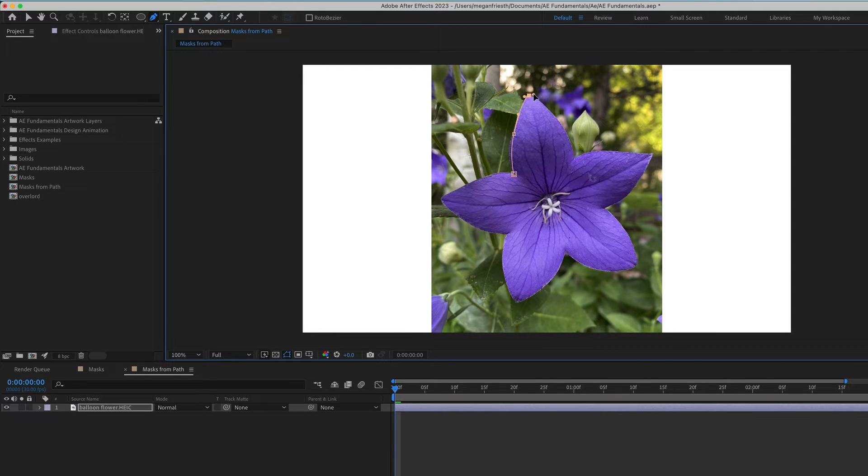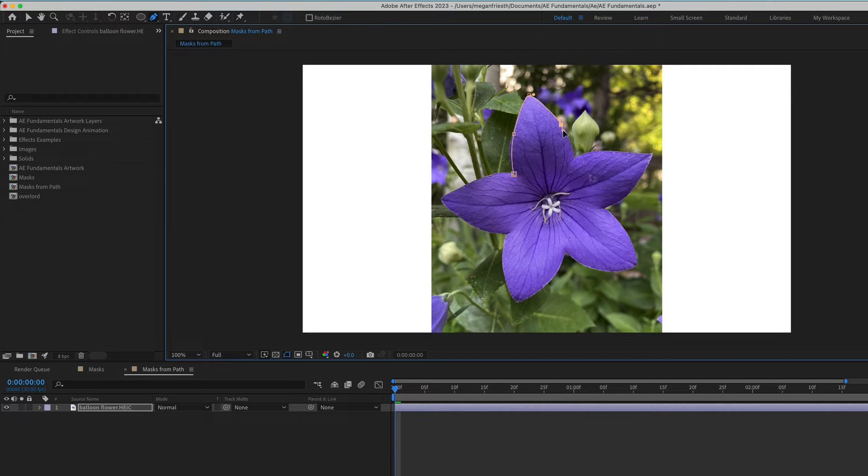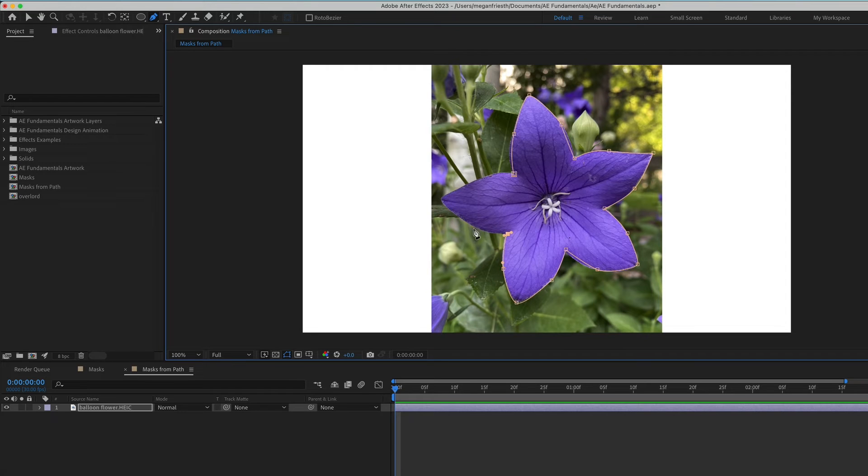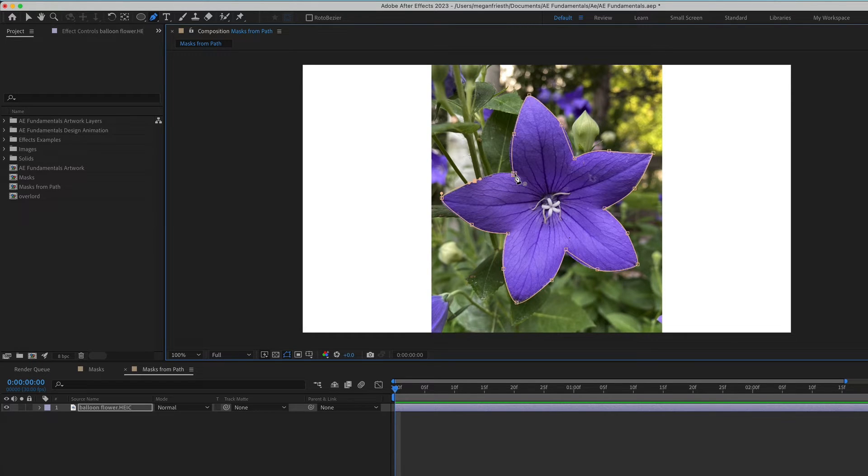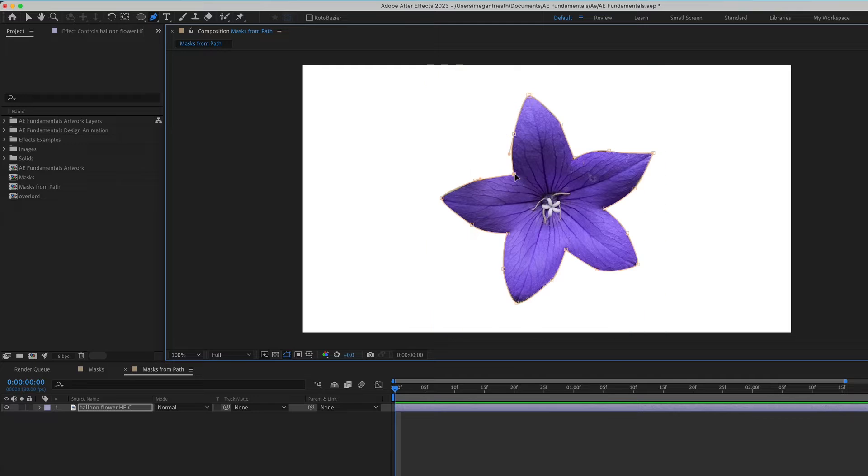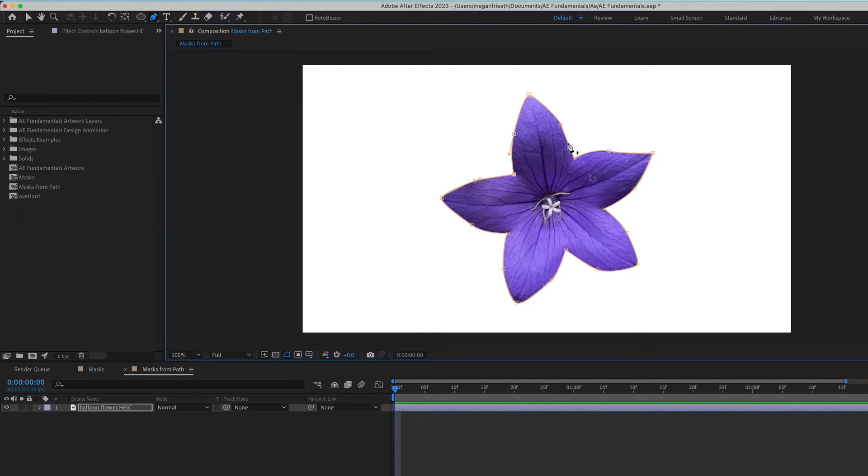Your mask doesn't have to be perfect because you can go back and adjust it. To join the path, just make sure that you're hovering over the first vertex point and that it has that little circle icon next to your Pen tool. Once you close that mask shape, it will apply the mask.